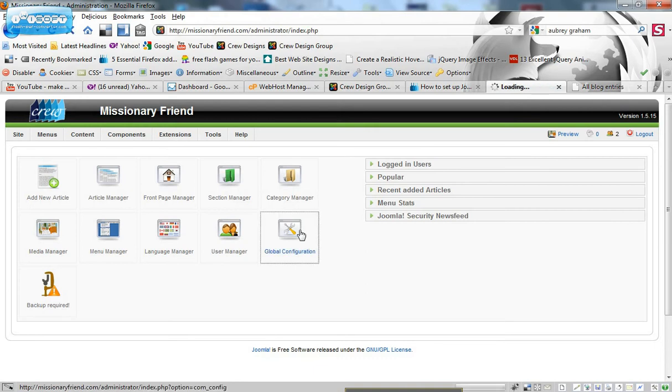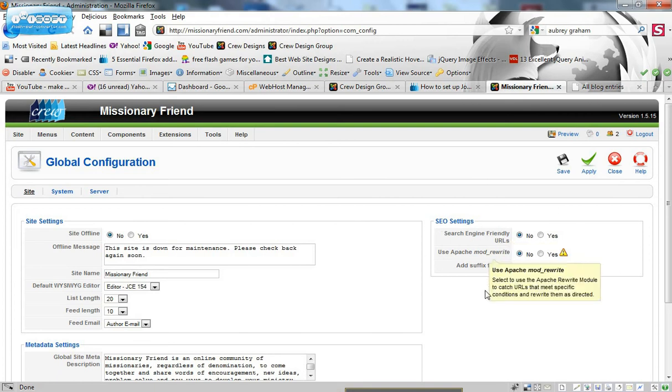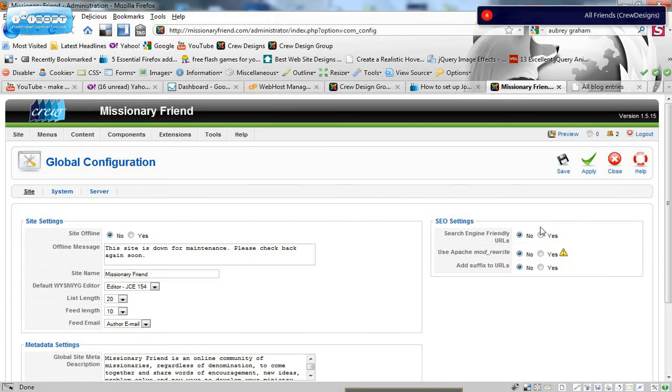So let's go to our back end of Joomla, go to global configuration and we see here SEO settings. And there we go, search friendly URLs.